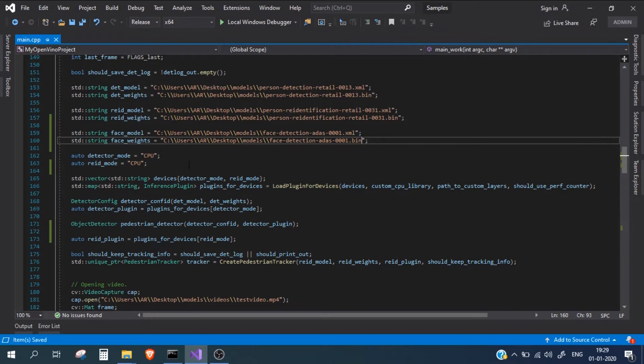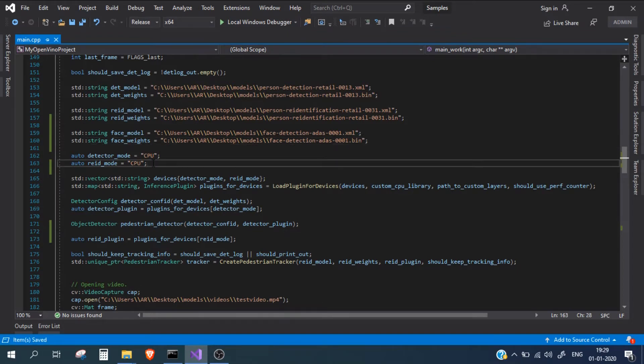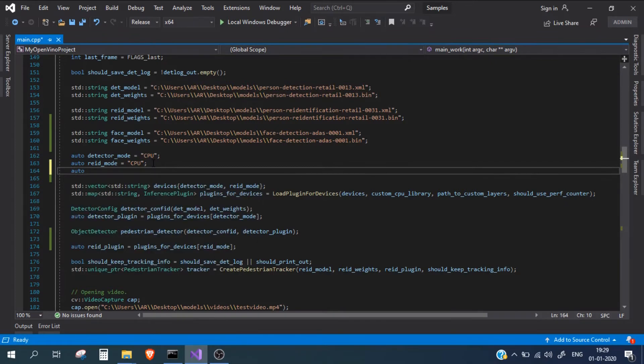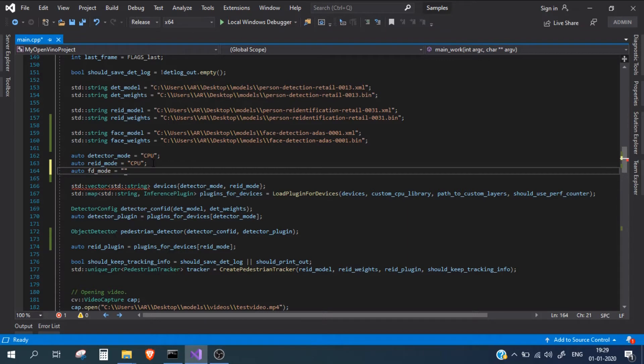Now let's also create our mode detector mode. Here we need to define where our face detection model will run. In our case, it will run on the CPU, but if you have a GPU, you can run it on GPU as well, or on a Myriad processor. I've defined FD mode and mentioned it as CPU.